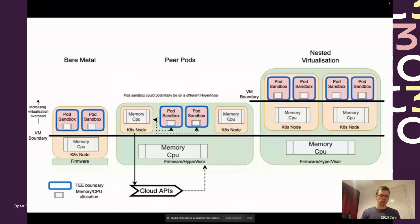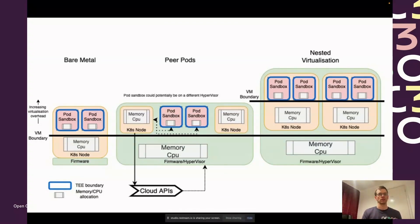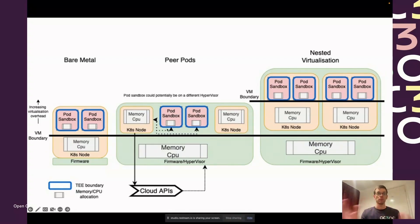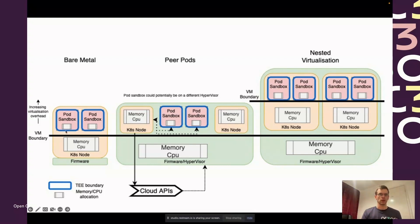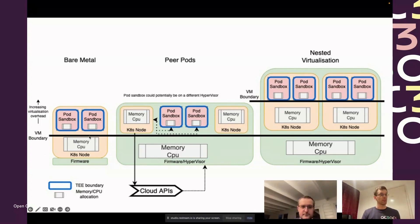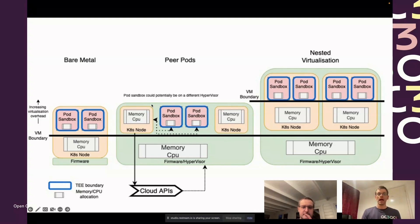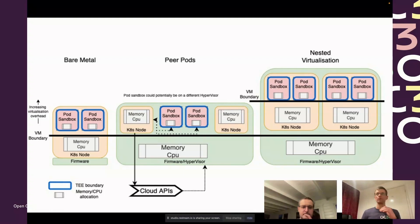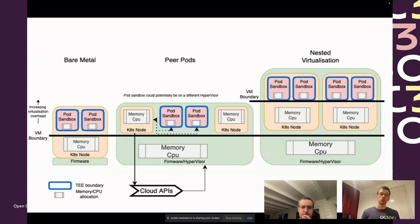There's obviously some challenges involved with this approach. The time to create the pod sandbox and bring up a VM is slower using the cloud APIs than it would be in a local Kata and local hypervisor environment where you're just spinning it up locally. There's some complications with networking and resource management is a little bit more complicated.